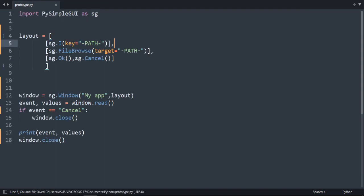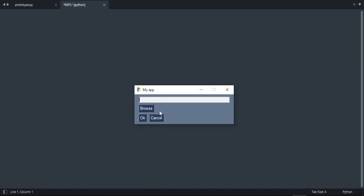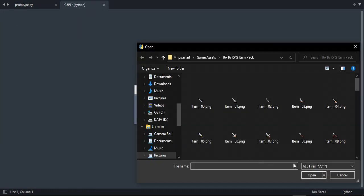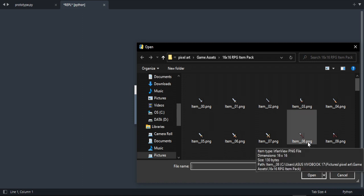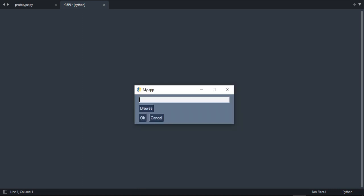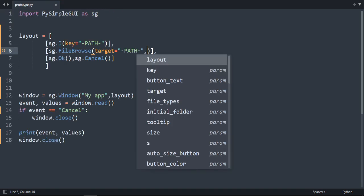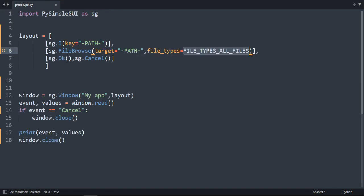Now when we leave it that way, we open all types of files. If we open it and browse, we can see all files here. What if we want to limit to only PNGs or only text files? To do that, there is a parameter called file_types.